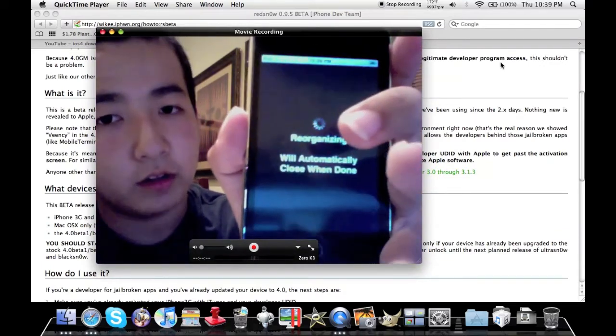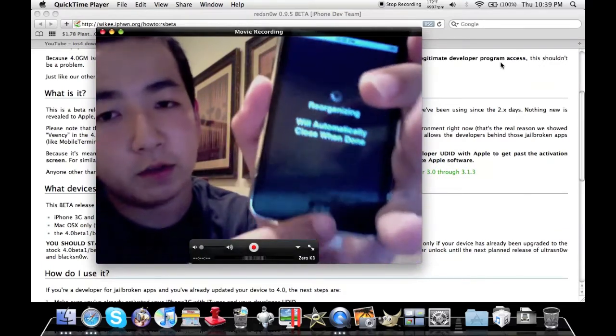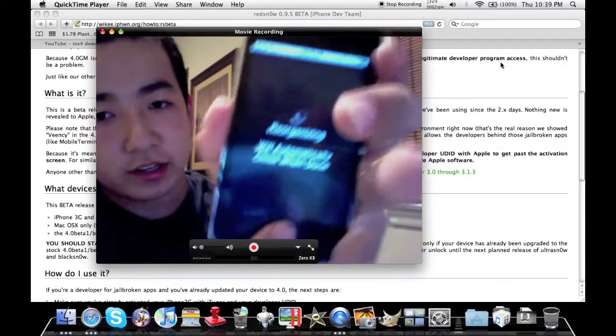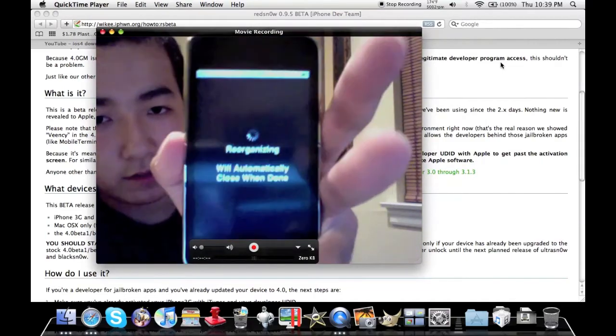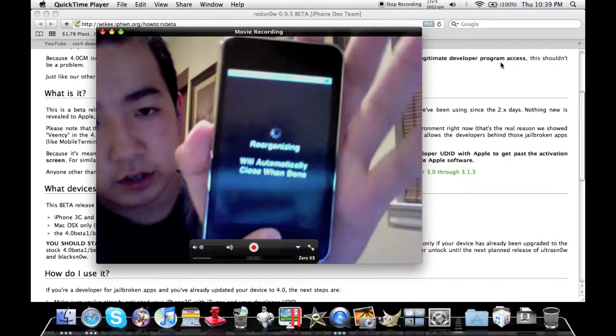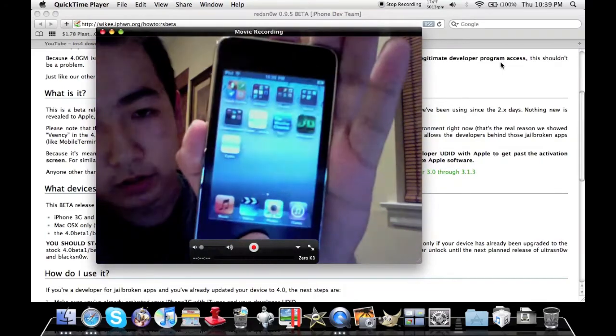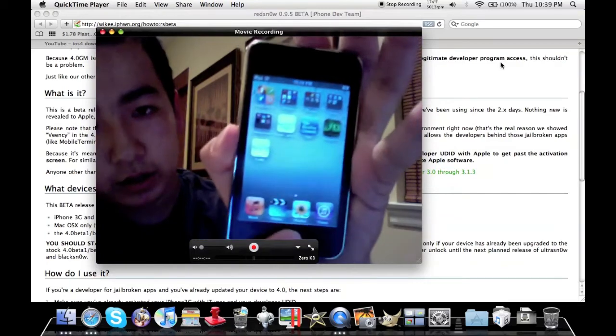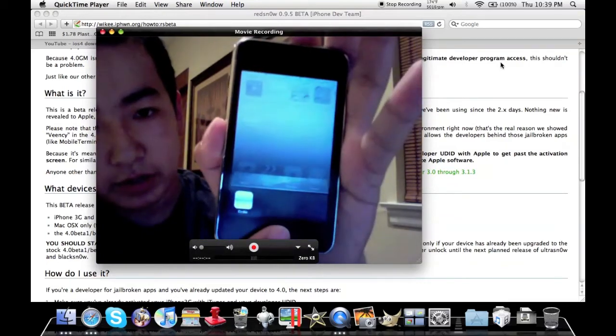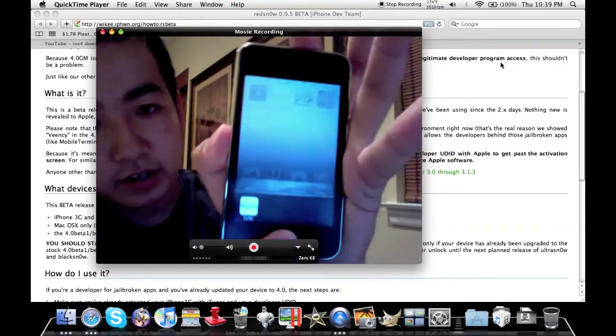This does take a while. In the meanwhile let's try multitasking now, see if this works. So I should be able to double tap the home button. And double tap it again, yeah Cydia is there that's cool.